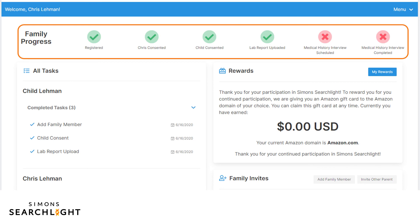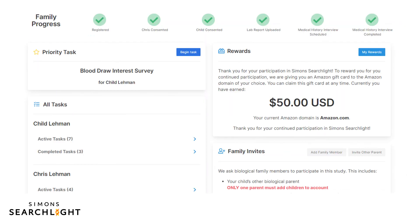The next important task is to make an appointment for a phone call with a genetic counselor for the medical history phone interview, to talk about you or your child's medical history. This task will display a calendar of available times. The medical history interview provides rich information for the research community as they continue to study these rare gene changes, and is an important way to provide meaningful answers back to you and your community. After your lab report is reviewed and approved, you will have additional steps to complete beyond the medical history interview.